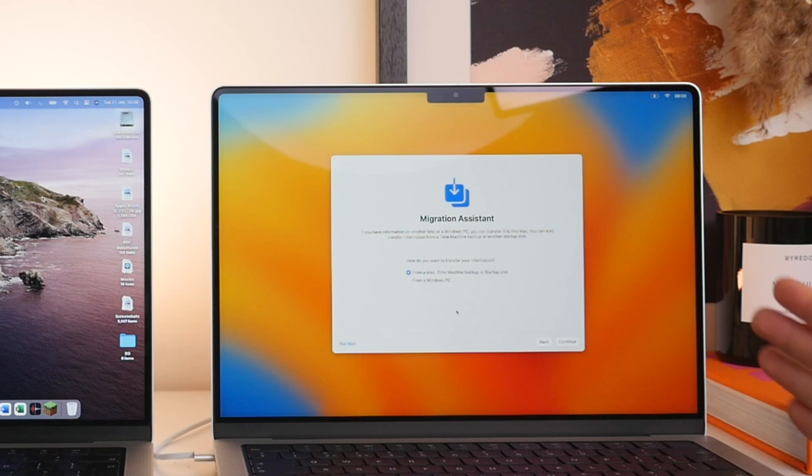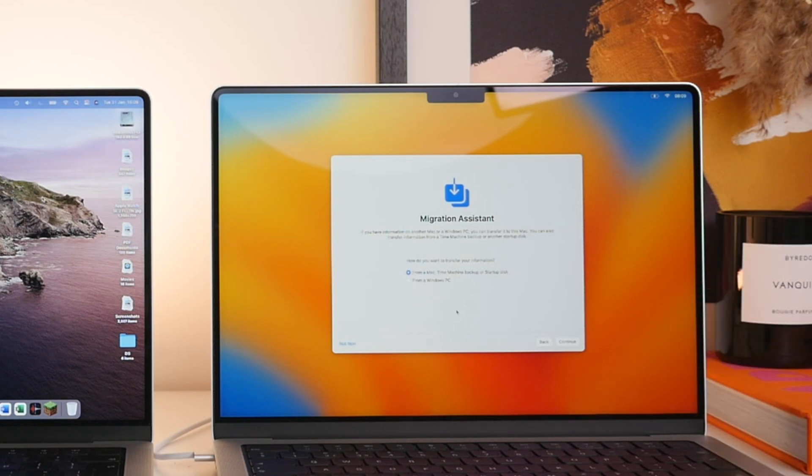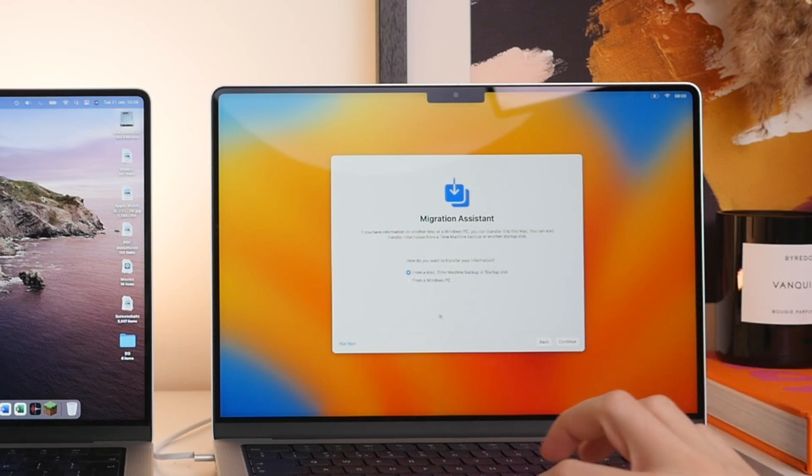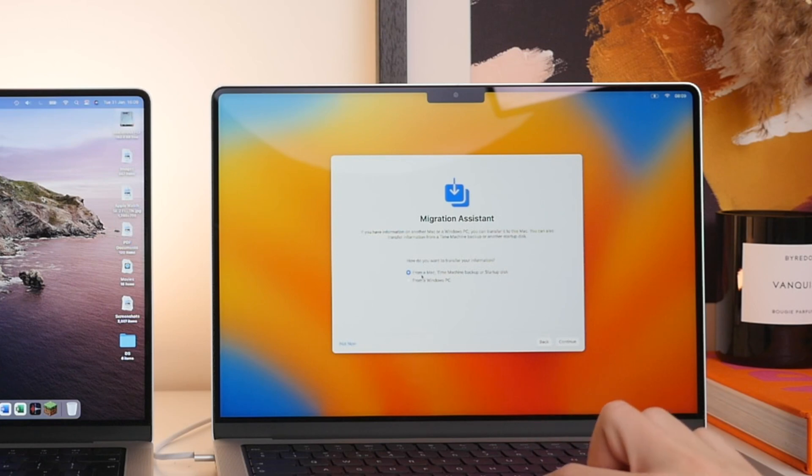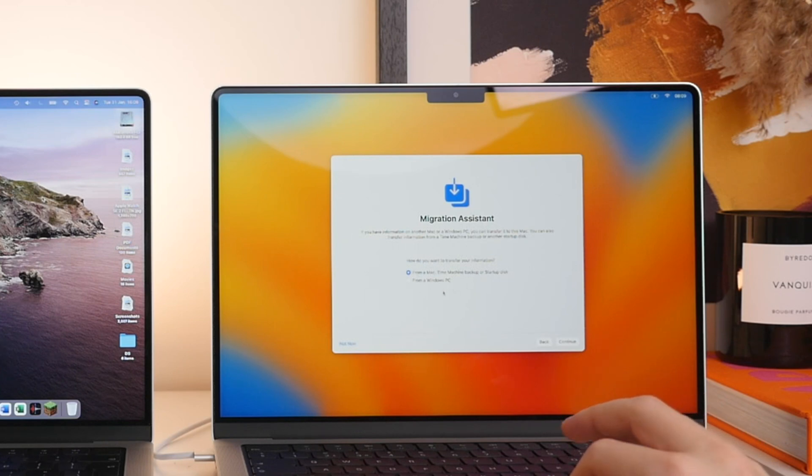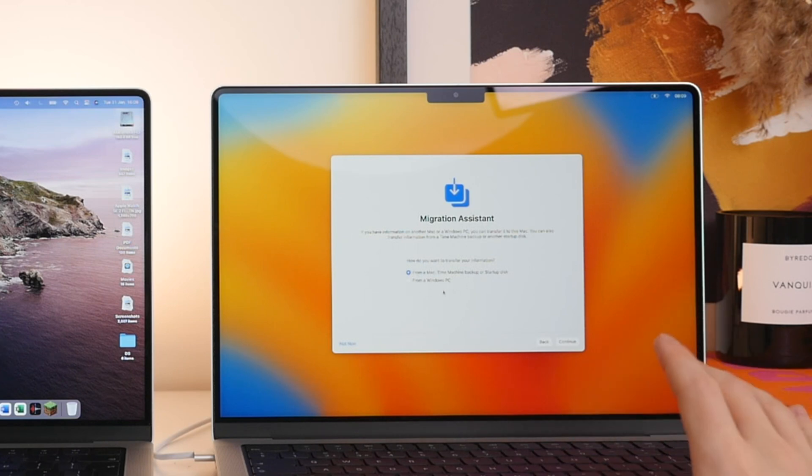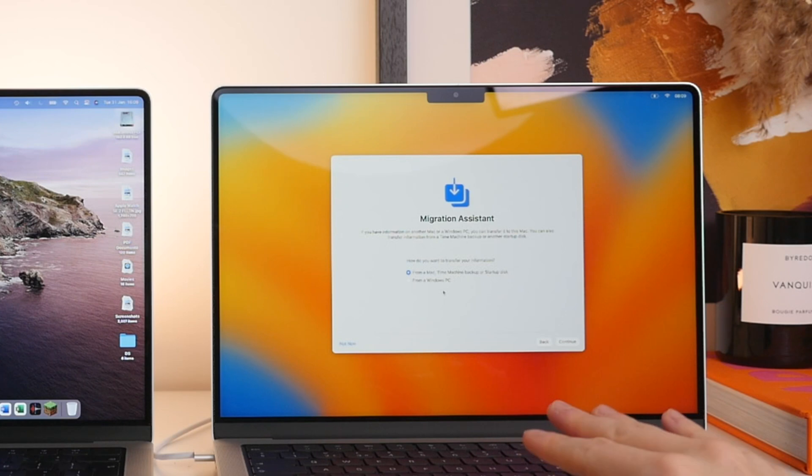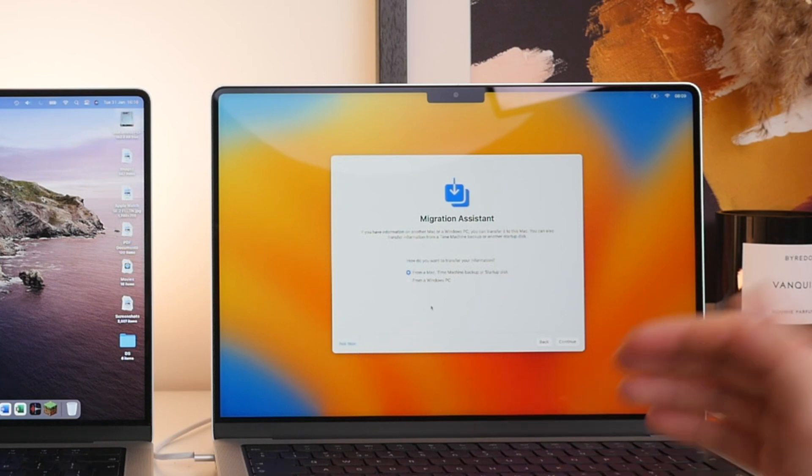And here we go. This will bring us to the Migration Assistant page and this is where we can get started. So here we have two options either to transfer from a Mac, Time Machine Backup or a different startup disk as well as transferring from a Windows. Now for those that want to start off fresh and have no files on their Mac, you can also press the Not Now option down here.